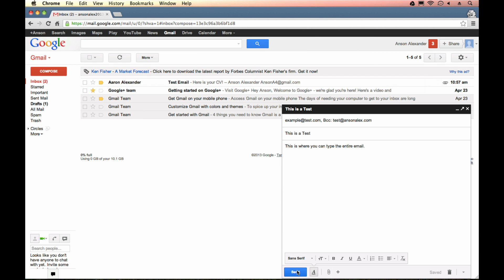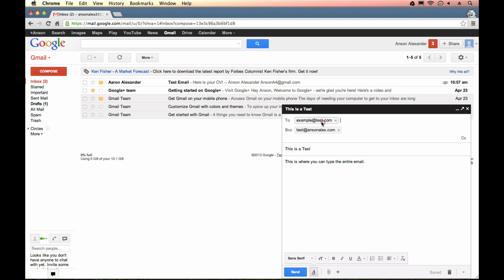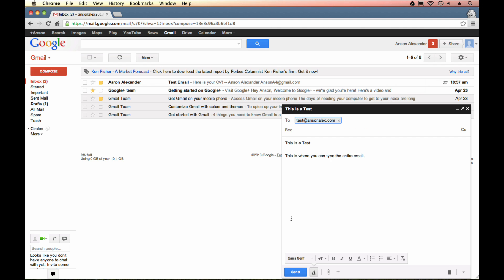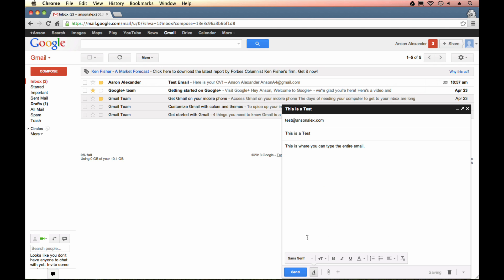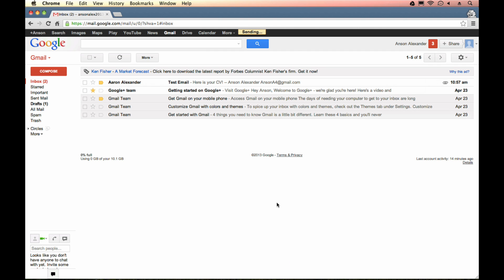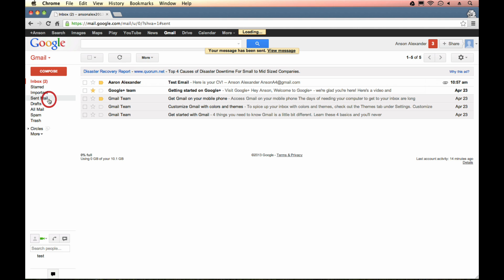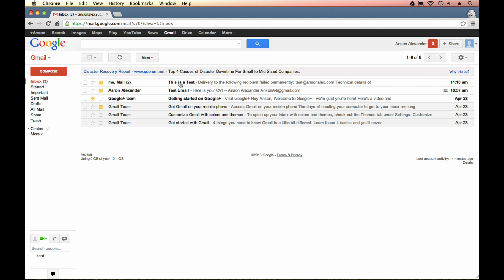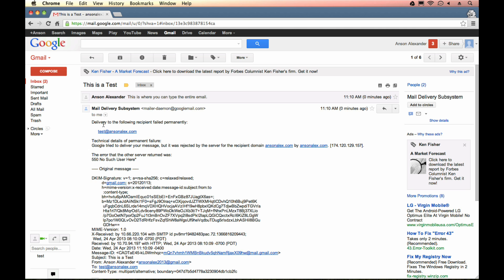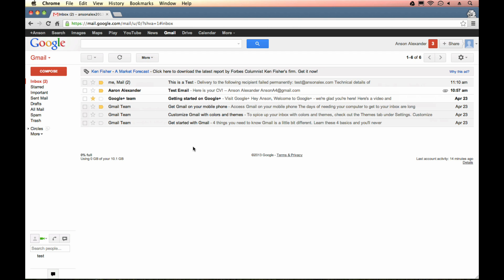Once you're ready, you can go ahead and hit the send button. I'm actually going to delete out example at test.com for this because I don't know if that is a real email address, but I know that test at ansonalex.com isn't. I haven't set that up yet, but I do own ansonalex.com. Obviously, you should check it out. So I can hit send. You can see up here it says sending and then it says your message has been sent. If I want to review that message at a later date, I could go ahead and go to my sent mail section of Gmail and I could find my message. You can see I've actually already gotten a return message on that because it's saying that the delivery failed because that email address does not exist. So that is how you can compose messages here in Gmail.